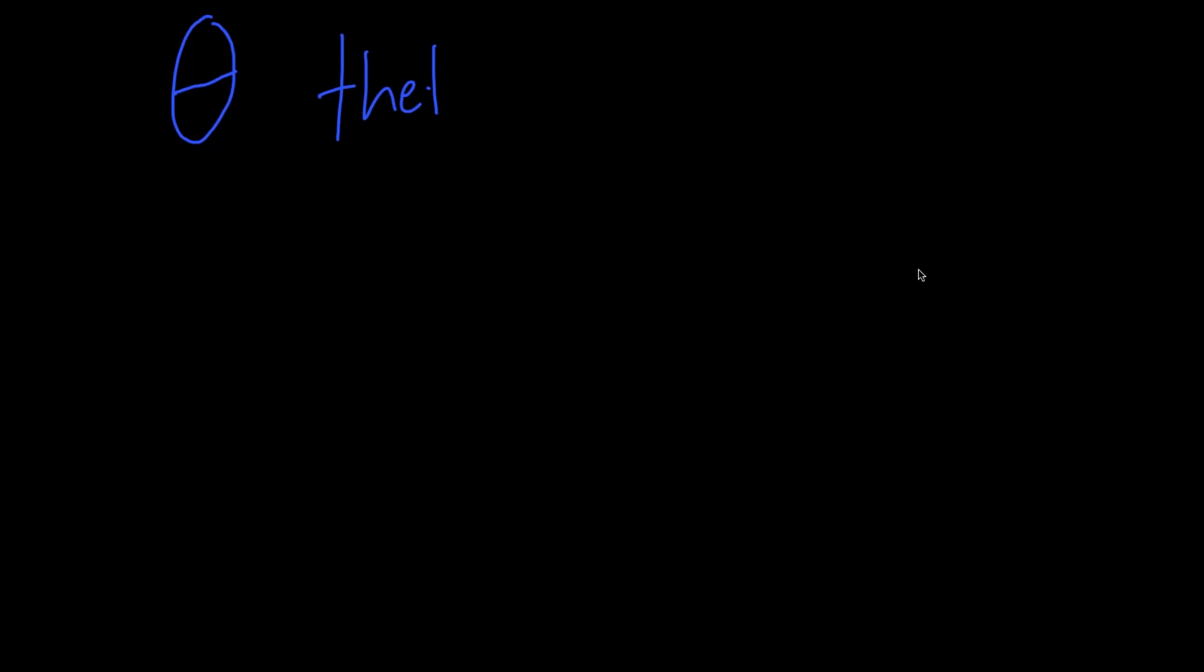The last letter we're going to learn this week is theta. There's different ways to make a theta. I've seen some people do this kind of loop thing where they come back on it. But I think the easiest way is to just draw a circle and put a line through it. Theta is spelled T-H-E-T-A. And it's pronounced like the TH in those. And the transliteration is TH.